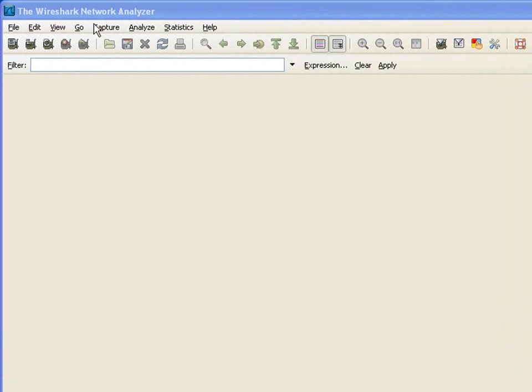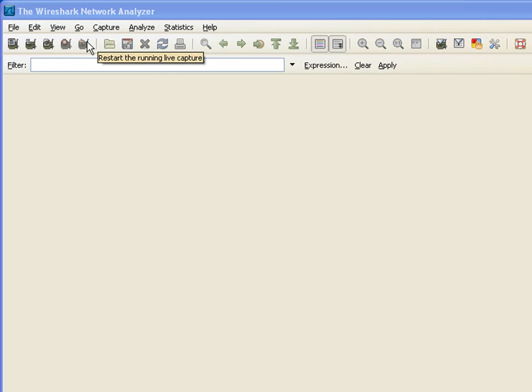Wireshark is publicly available, free software. A self-respecting hacker won't use something as complicated as this—they don't need a user interface because this program will be running on a PC they've infected.